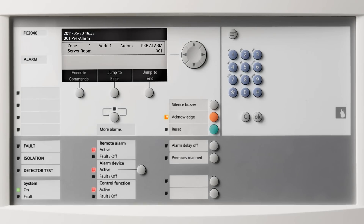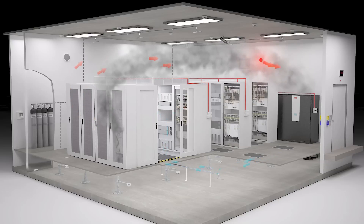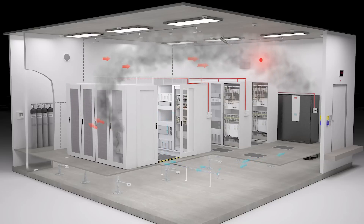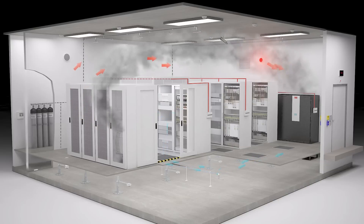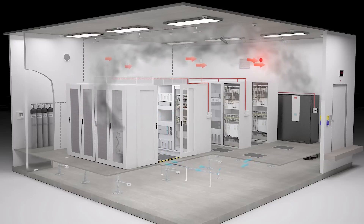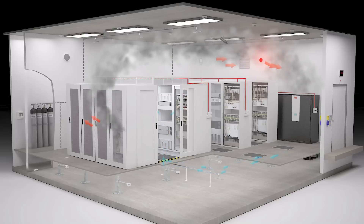The fire control panel triggers messages on security center monitors or pages security staff. Visual and acoustic alarm is activated. The fire control panel also sends the command to reduce the ventilation.